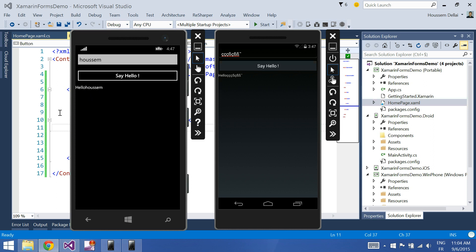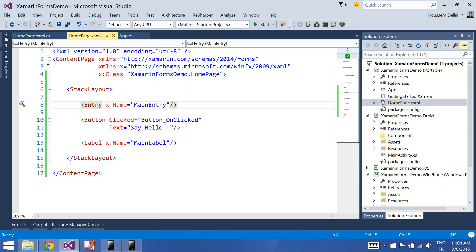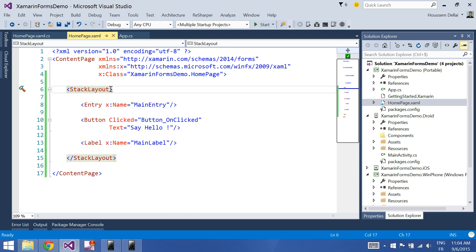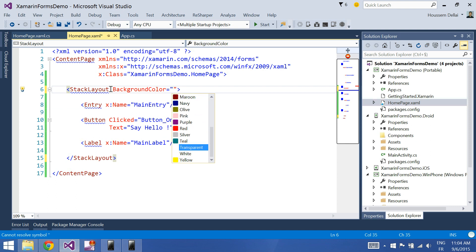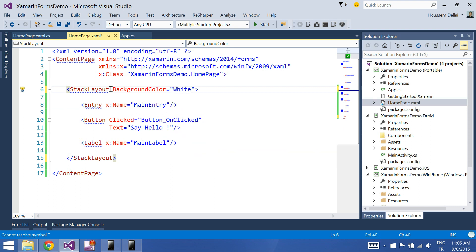To do that I'll jump inside my home page .xaml. Here I can apply the styling, so let's start by changing the background color of the stack layout. You can click background color and here I'll have a wide range of colors to choose from, so I'll choose white and run my project.